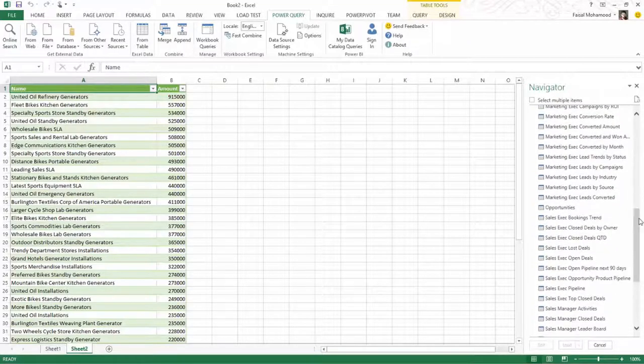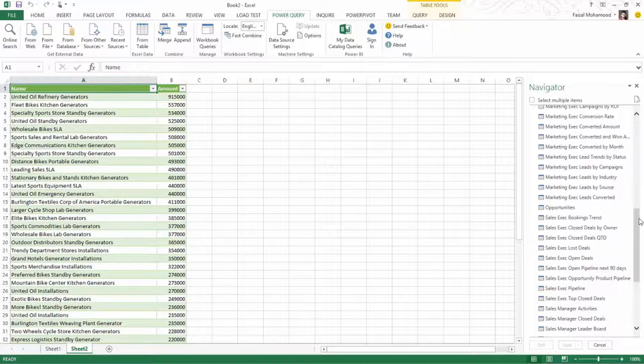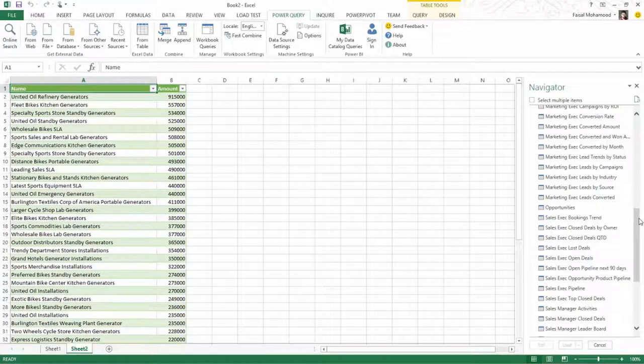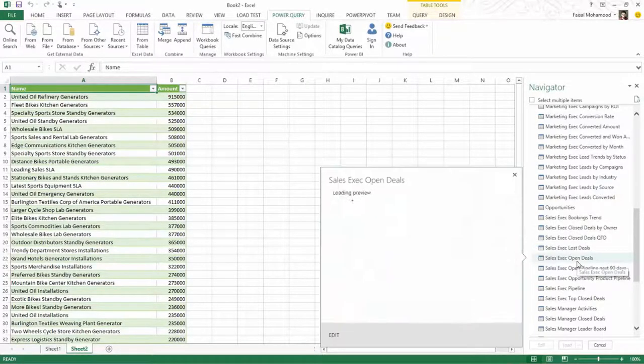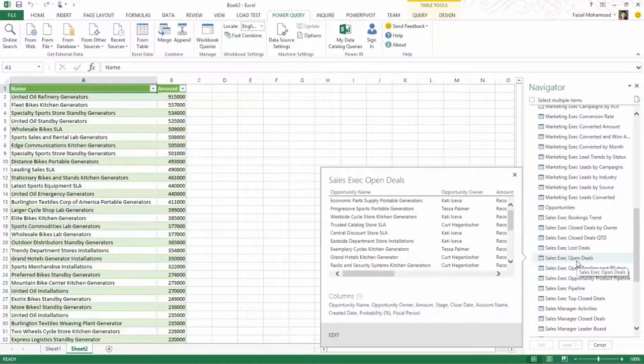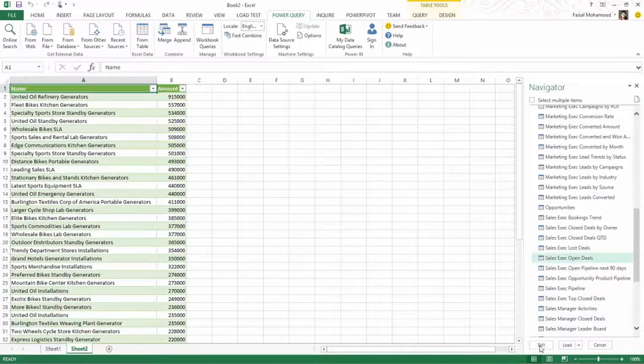So this allows me to preserve and reuse all of the existing investments I have in Salesforce as far as my reports go. So we're going to go ahead and look at sales exec open deals. This again shows up as a table.